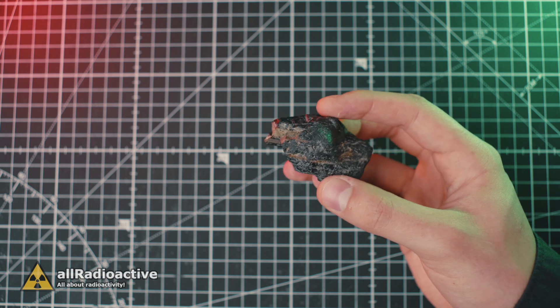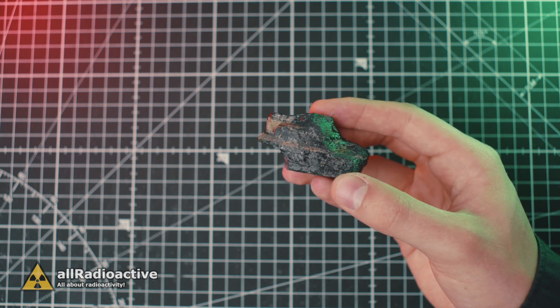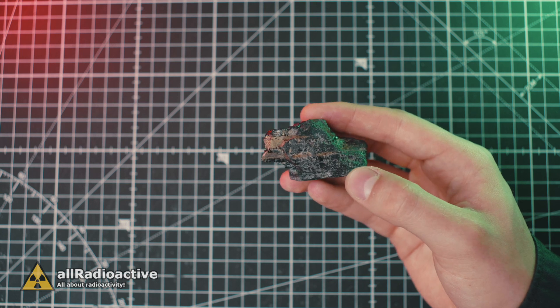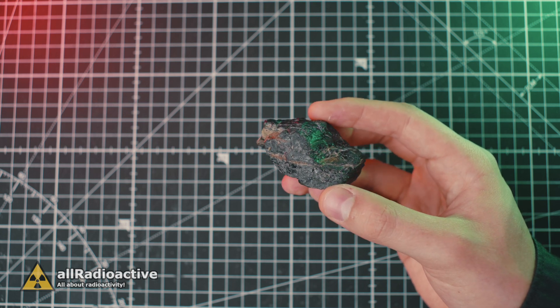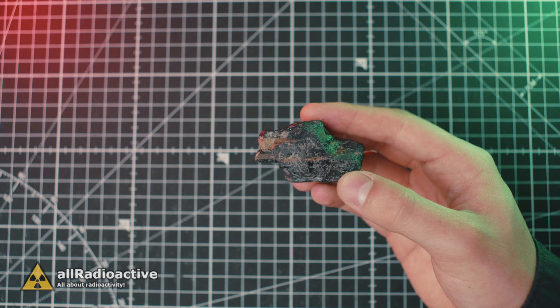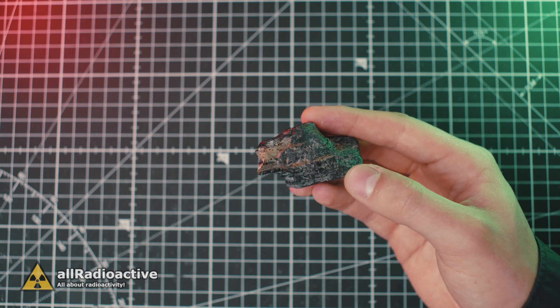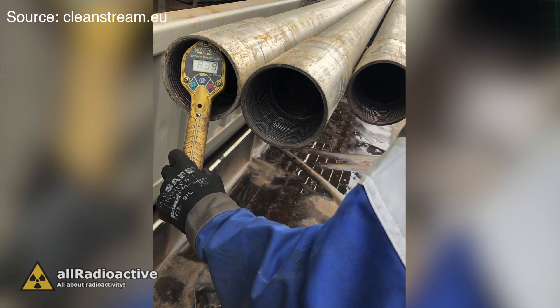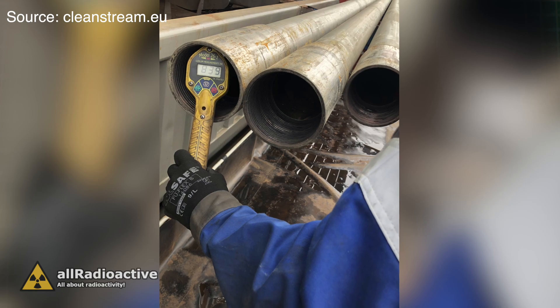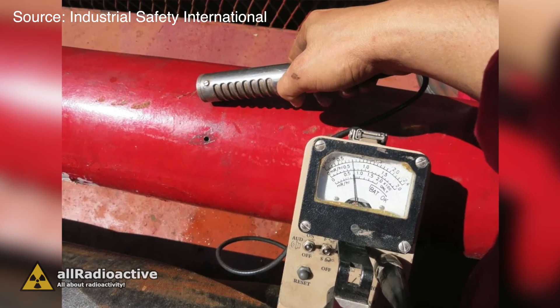Some of the main elements that make up NORM are uranium, thorium, and radium. Traces of these elements can be found pretty much everywhere, but sometimes their accumulation can result in radioactive contamination of materials which are not usually thought of as radioactive.